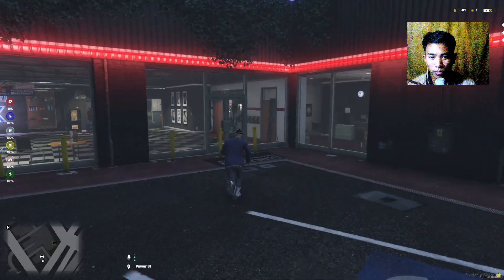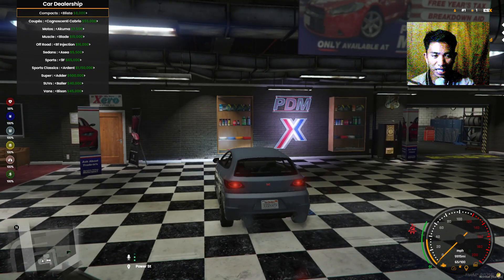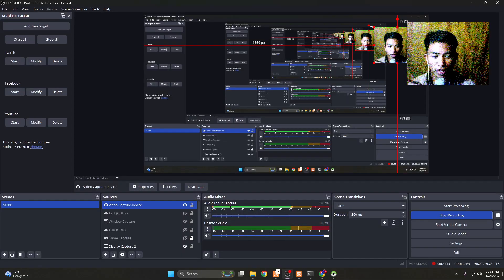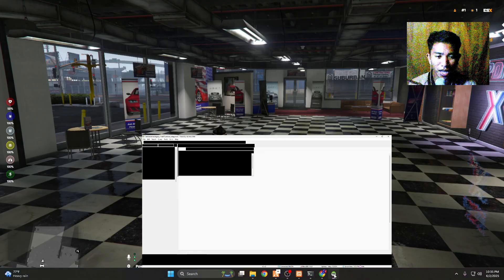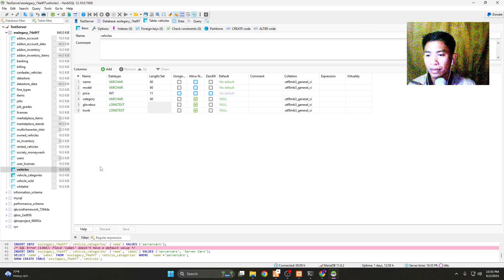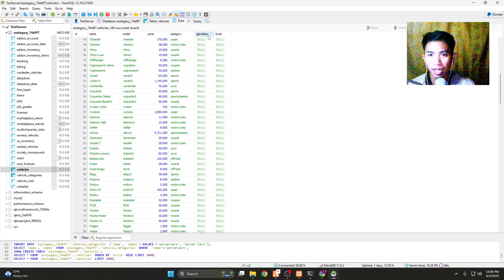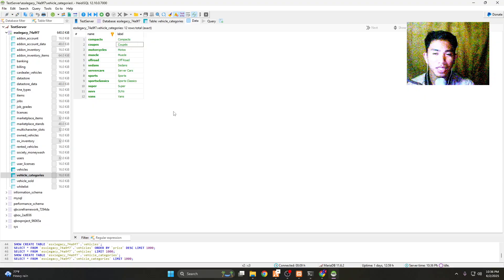When you go to Premium Deluxe Motorsport, the cars will be added and listed there. You need a database — I'm currently using HeidiSQL. Just go to the vehicles table, select the data, and you will see there are a lot of cars listed. You can also change the prices, categories, and everything you need.